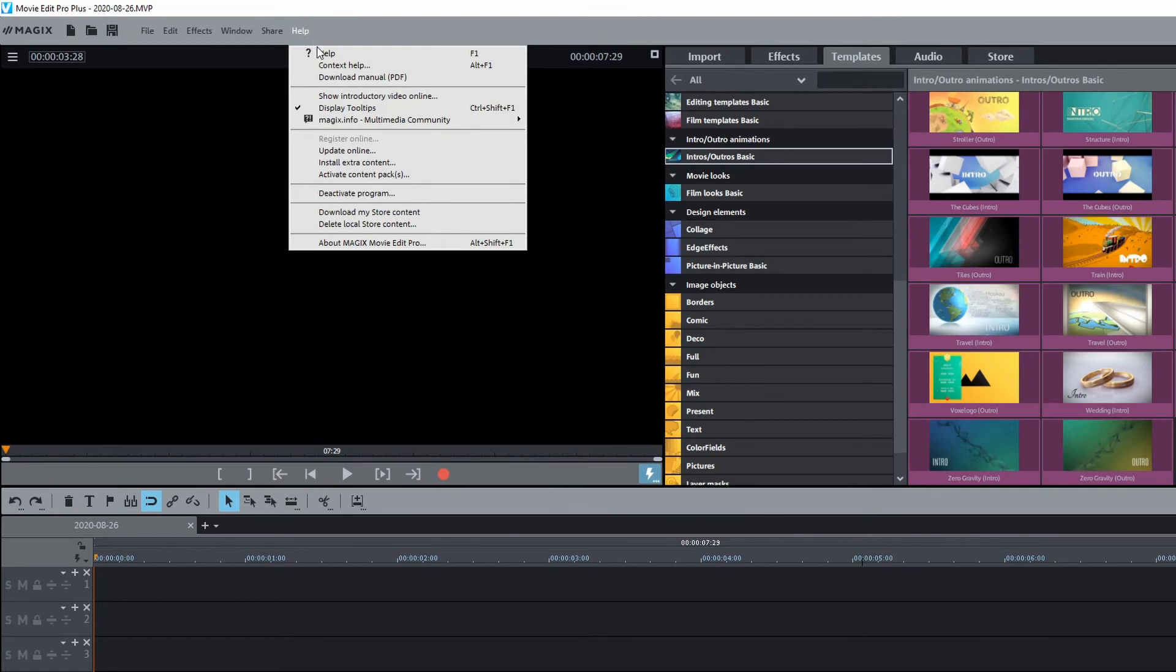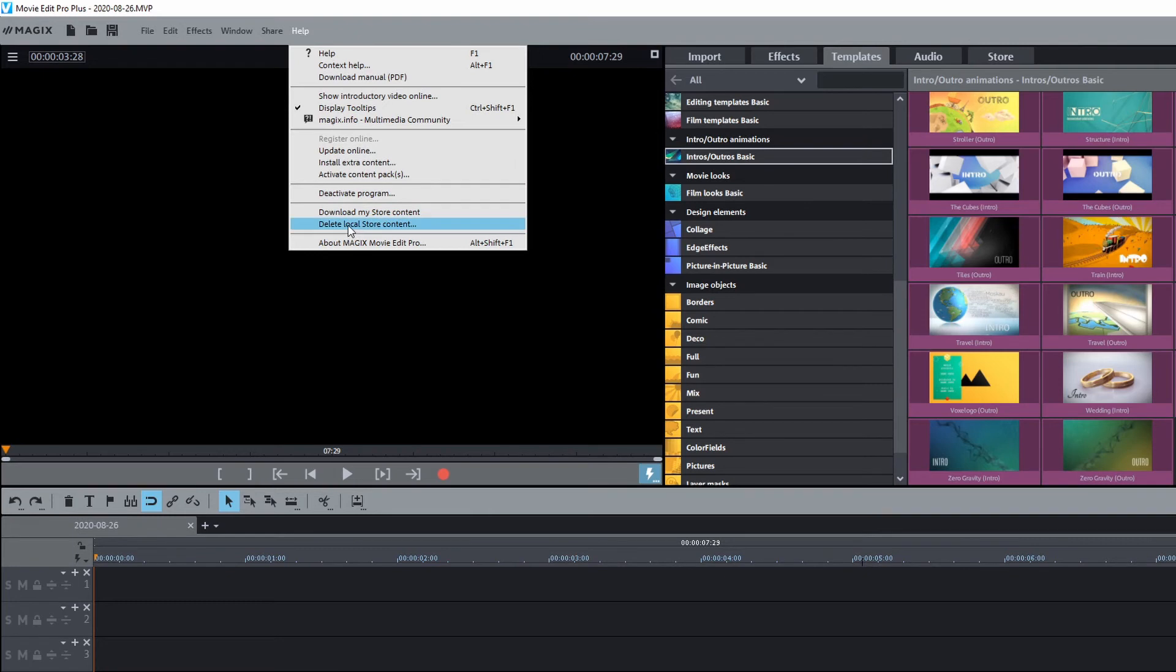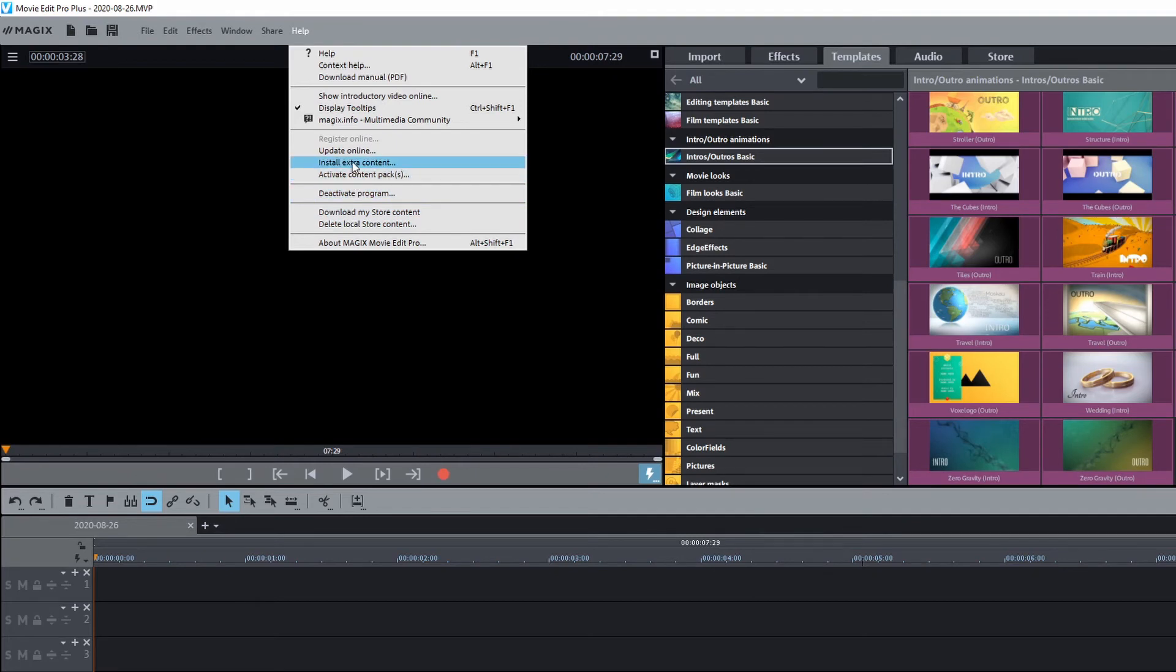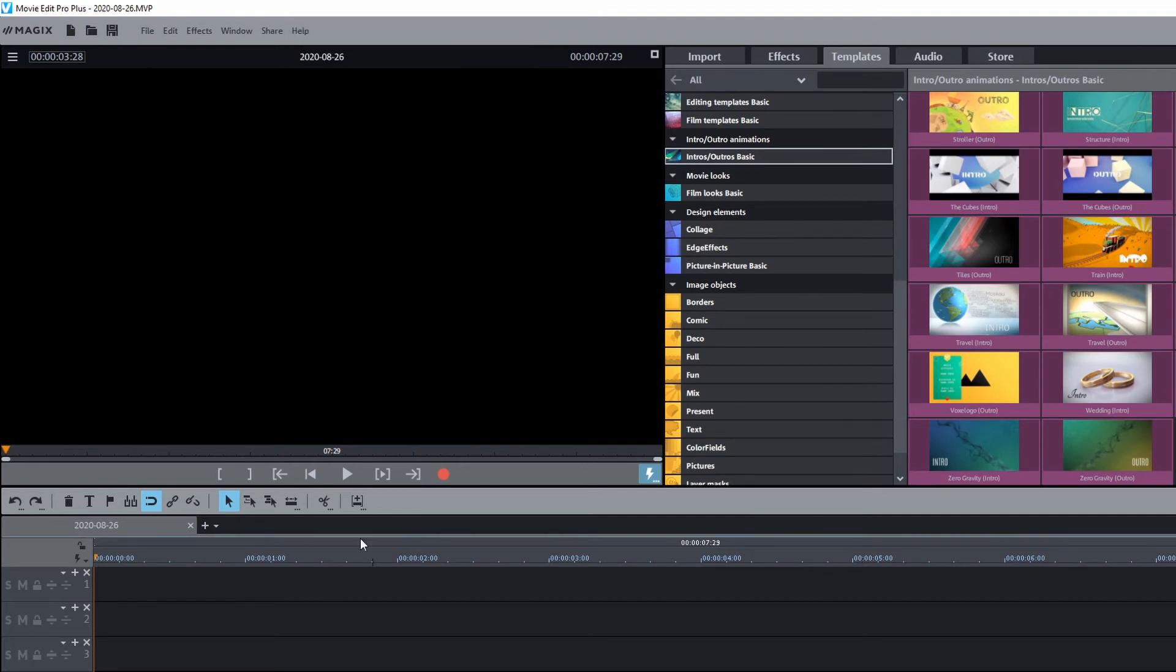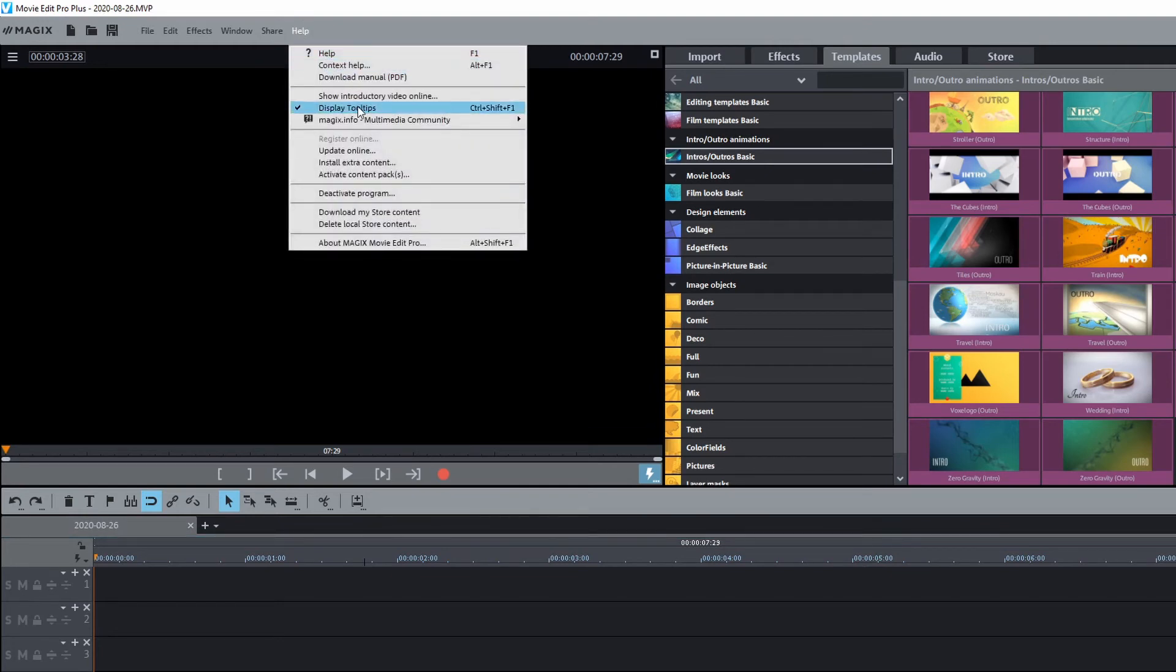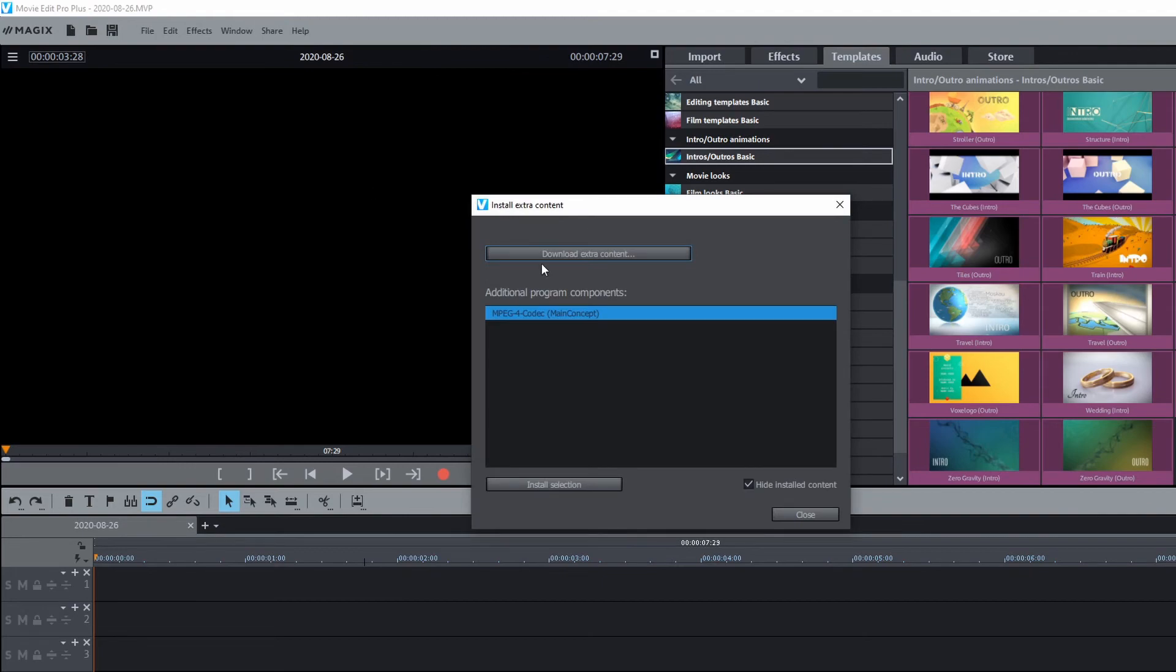Okay, now if you didn't get it all, you can actually go back and get it. And so you go to Help. And once you're in the help section, you can go ahead and install extra content, which is right here. In fact, just let me start over. Go to Help, then go to install extra content. Click that. And then this window will come up. Click download extra content.